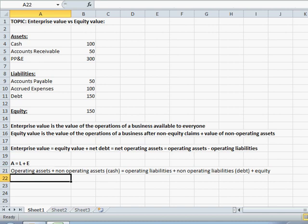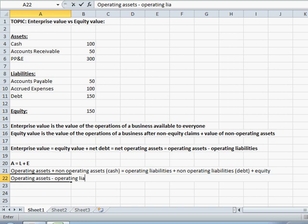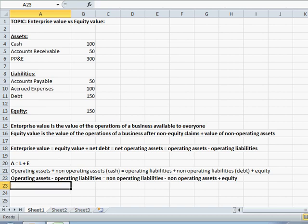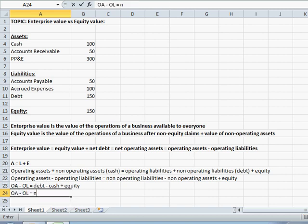So now what we're going to do is just some simple algebra. We're going to move non-operating assets to the other side and non-operating liabilities to the left side. So: operating assets minus operating liabilities equals non-operating liabilities minus non-operating assets plus equity. Using shorthand: OA minus OL equals debt minus cash plus equity. In other words, operating assets minus operating liabilities equals net debt plus equity, which is also known as enterprise value.